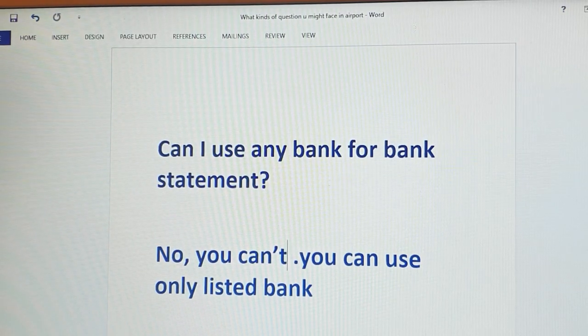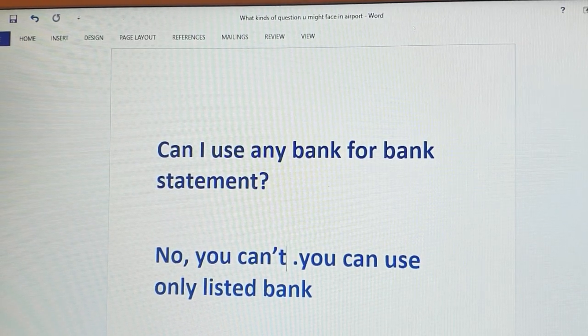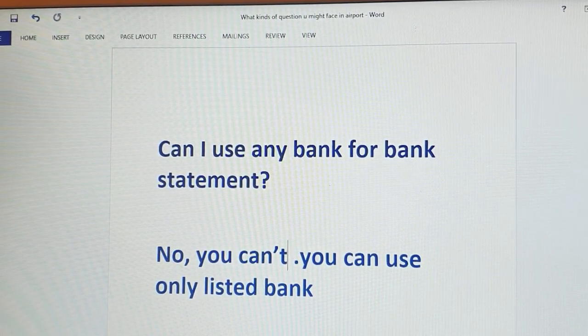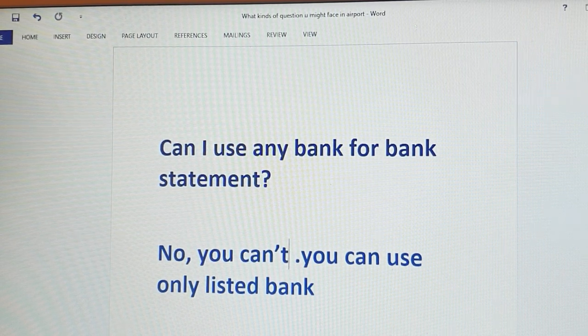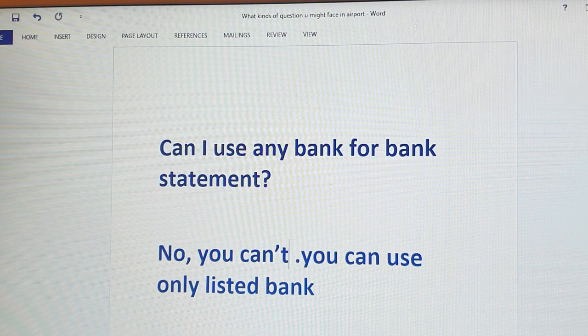Hello, welcome to our channel. Today we are going to talk about how many banks can use their bank statement.